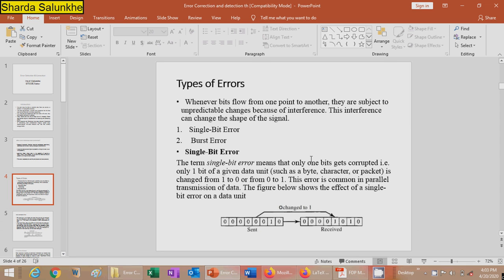There are two types of errors: single bit error and burst error. Whenever bits flow from one point to another, they are subjected to unpredictable changes because of interference, which can alter the shape of the signal. In a single bit error, only one bit gets corrupted — that is, one bit of a given data unit such as a byte, character, or packet is changed from one to zero or zero to one. This error is common in parallel data transmission.